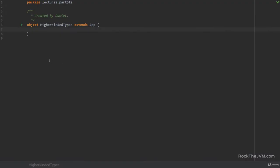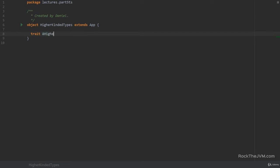So what on earth are higher kinded types? Well, they are in a layman's explanation a deeper generic type with some unknown type parameter at the deepest level. The actual concept is a little bit more difficult, but in essence if I say trait a higher kinded type and then I put in a type parameter which also has type parameters like f underscore, then this is a higher kinded type.